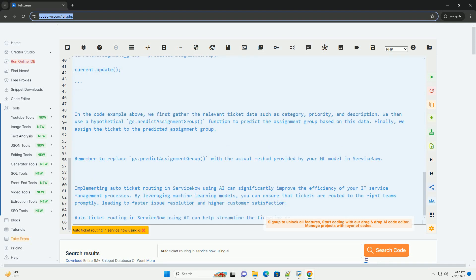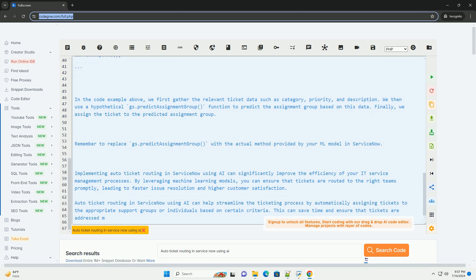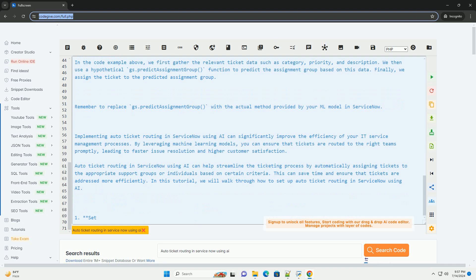Configure Ticket Routing. Once you have trained your ML model, you can configure ticket routing to use the predictions generated by the model. This can be done by creating a business rule or script include that invokes the ML model to predict the assignment group for new tickets.